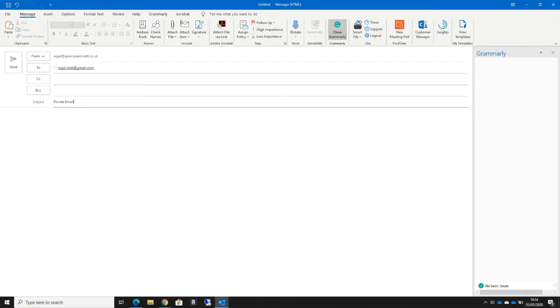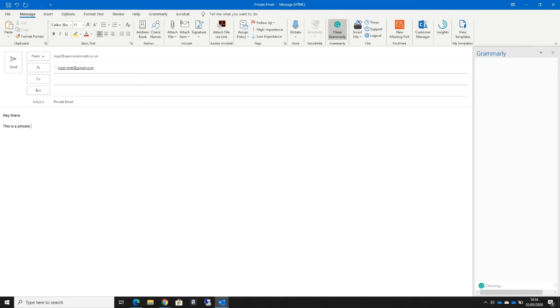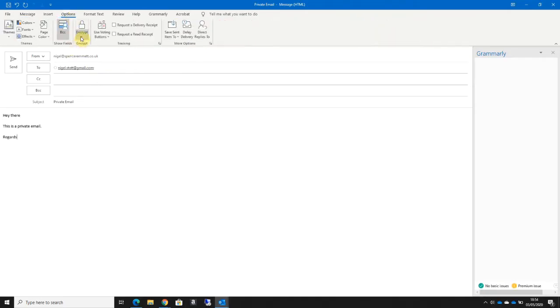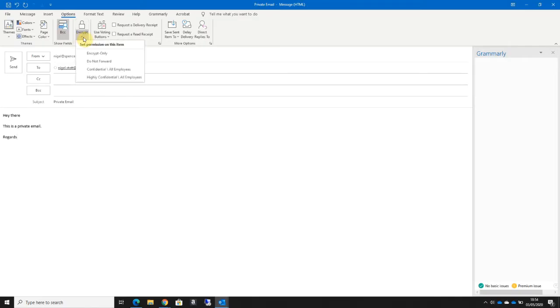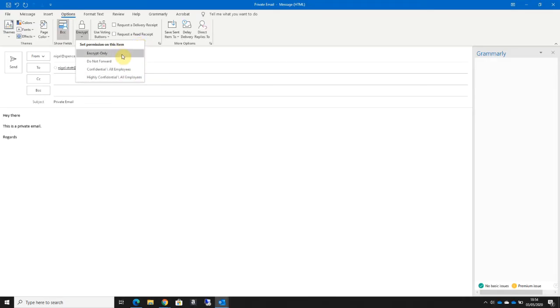Type in the subject as normal and type in my message. Now before I hit send, I want to go to the Options ribbon at the top and go to the Encrypt option. You'll see here there's actually four separate encryption options I can choose from.